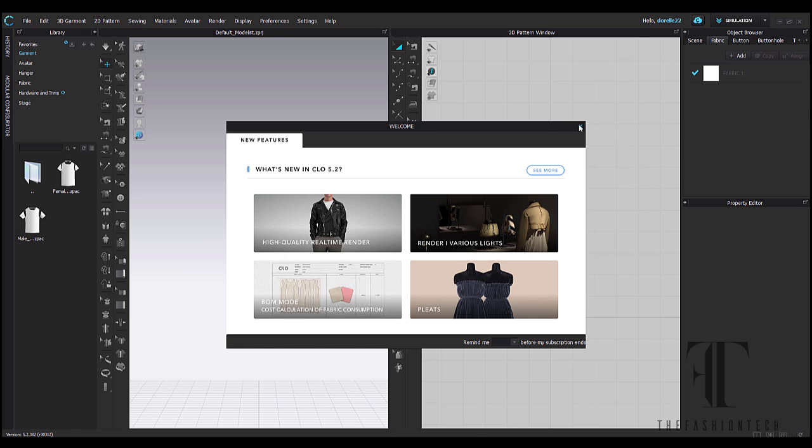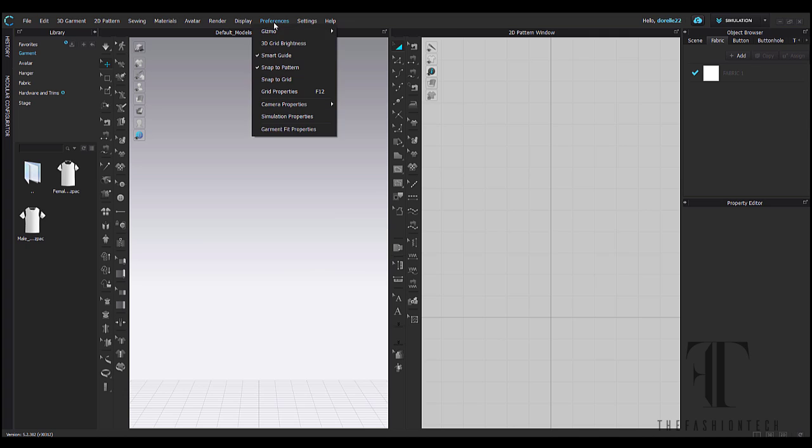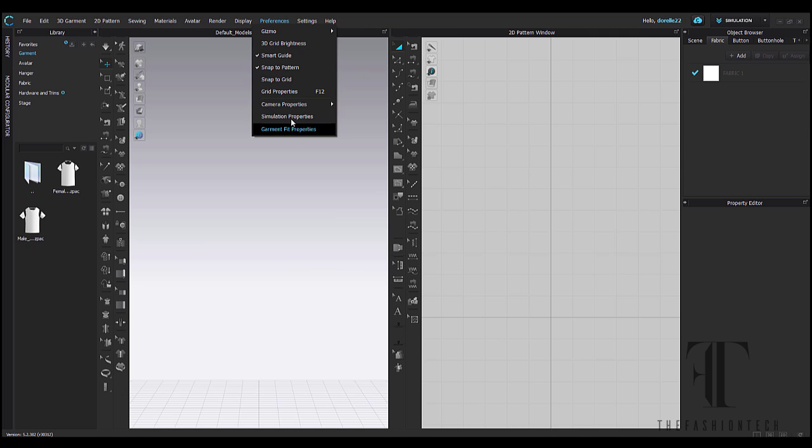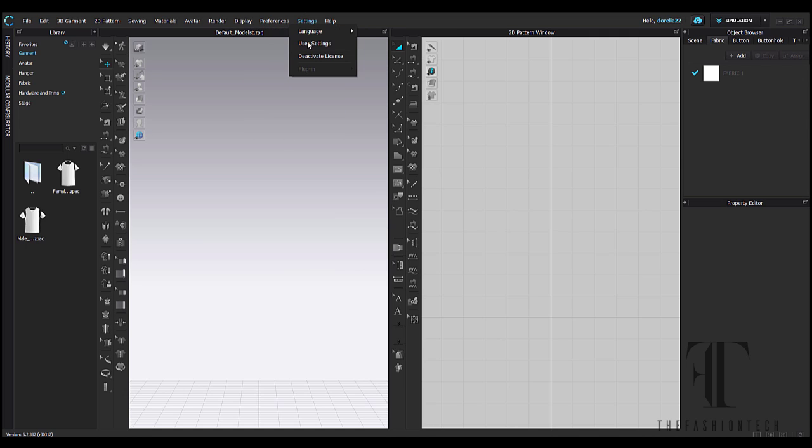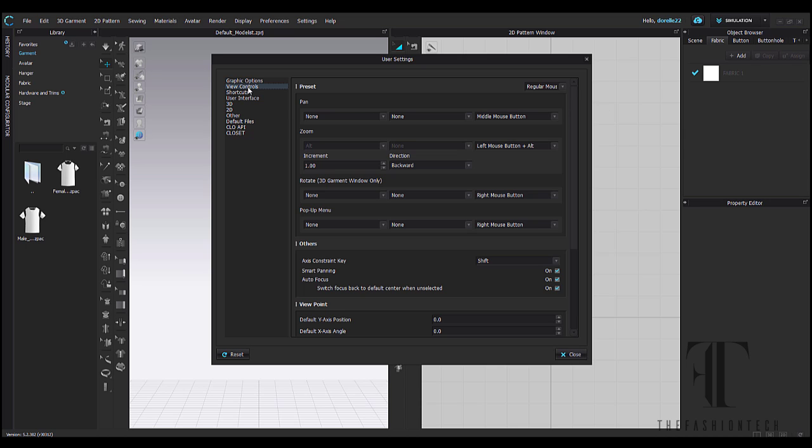So when you open up the program, you will find at the top menu bar your user settings under settings. This should be your first stop in exploring the program. You have all of your options that have to do with your computer configuration, whether you're using a regular mouse or a tablet, StyleCAD, etc.